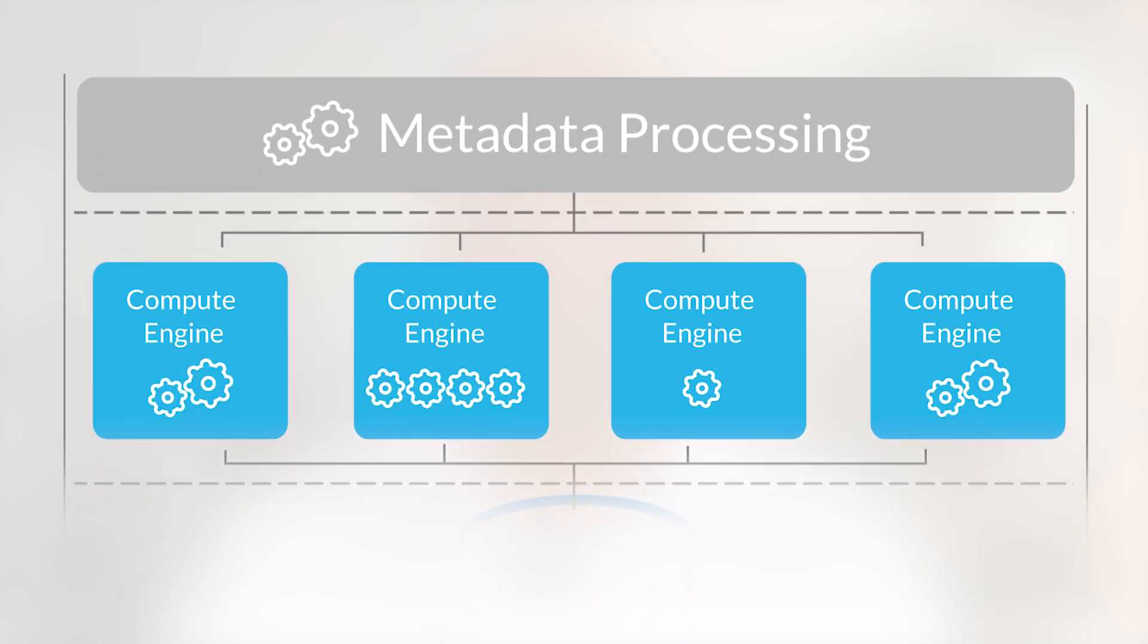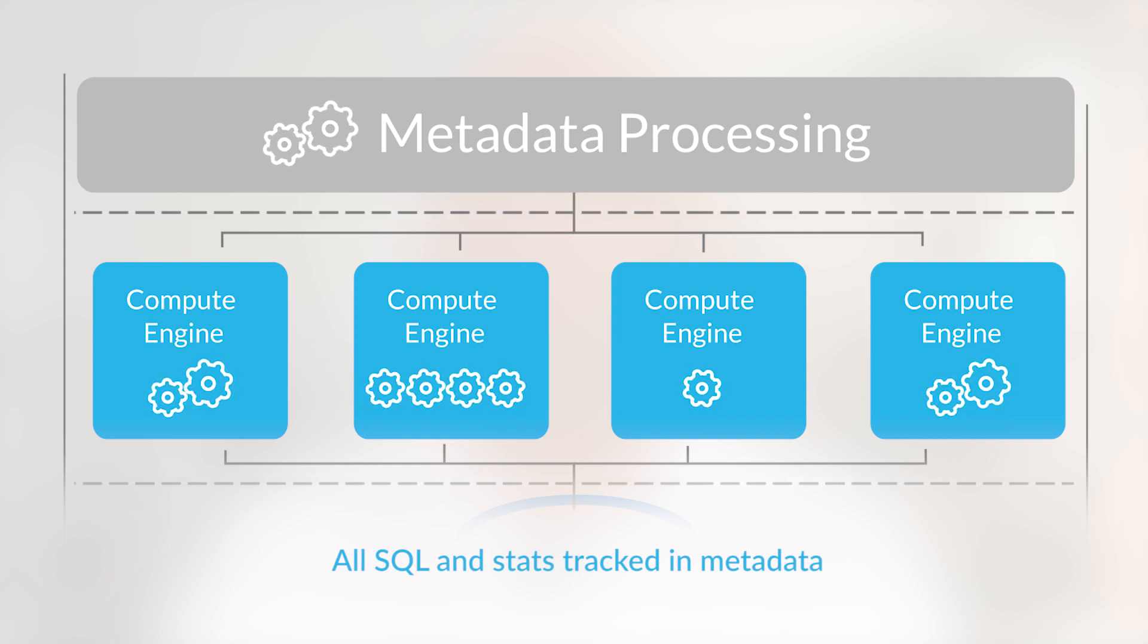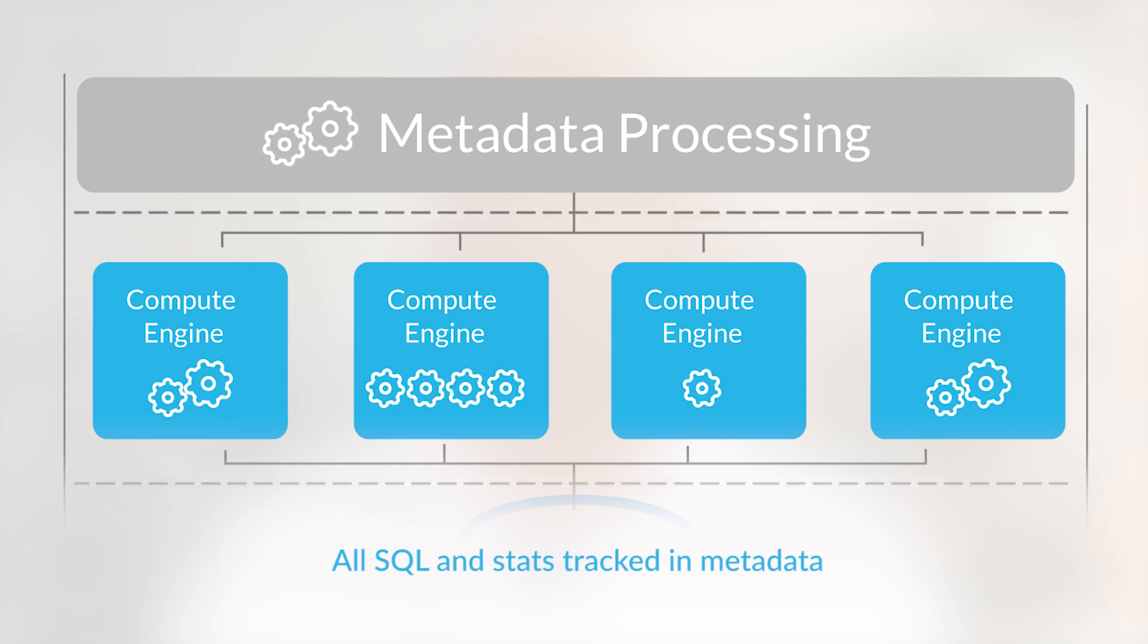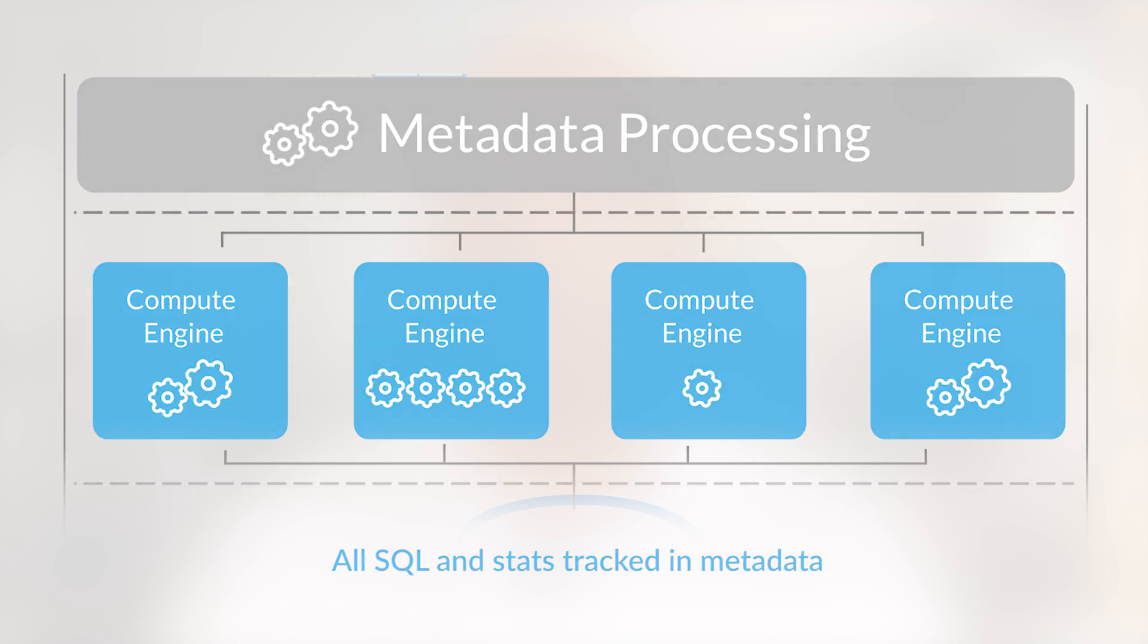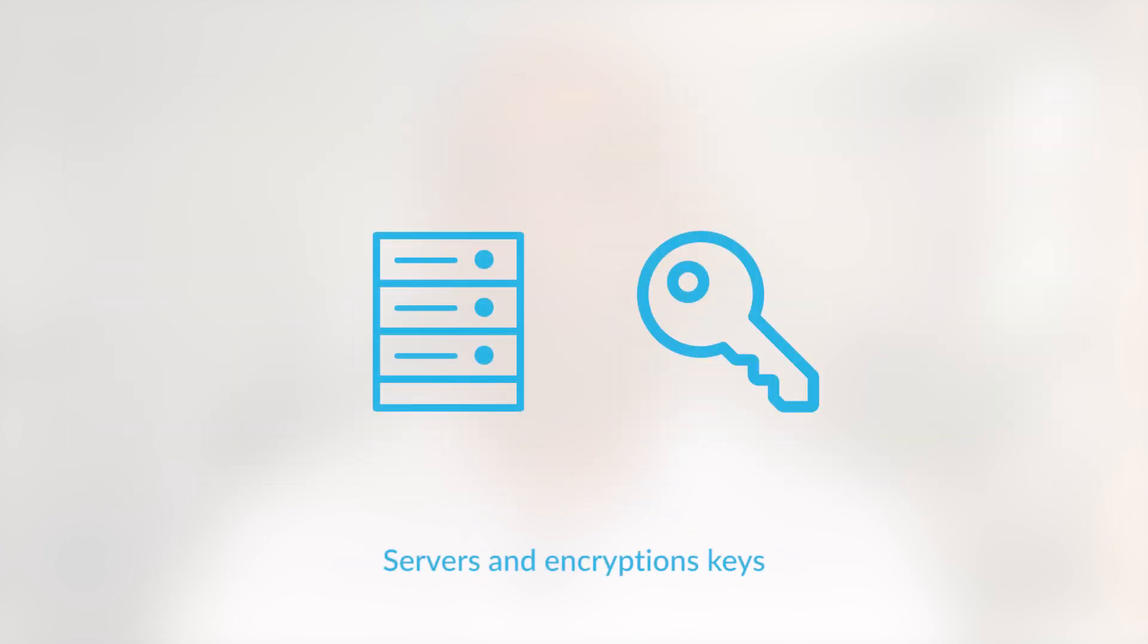Every SQL statement executed maintains a metadata entry along with statistics of its execution. There is also user invisible metadata such as servers and encryption keys.